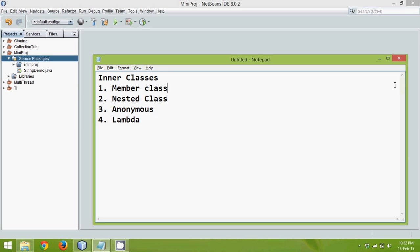When you talk about member in Java, we talked about member variables, we talked about member methods. In the same way we can have member classes also.